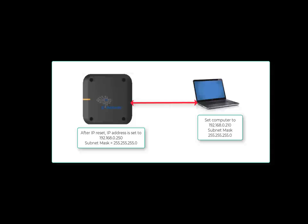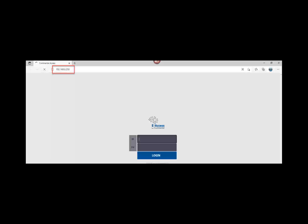Upon matching subnets, there are two methods to access the controller. The first method is to type the controller IP address into a supported browser. Again, the factory default IP address of the controller is 192.168.0.250. Open a web browser such as Google Chrome and enter the default IP address into the address bar. If it is successful, the eAccess login screen should display.